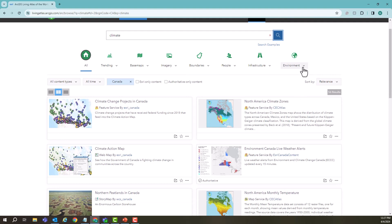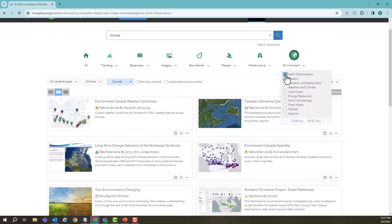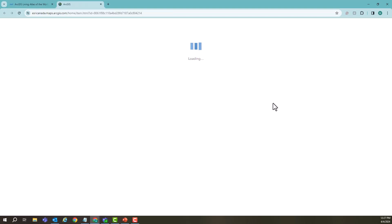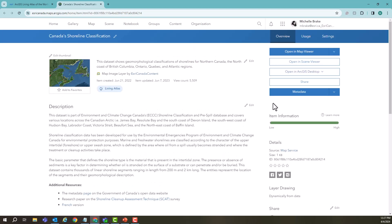I could further filter this by choosing maybe earth observations. We can see that there are some different things here like shoreline classification. That's pretty cool. Now let's take a look at it. Choosing the shoreline classification opens in a new tab to give us the item details page.